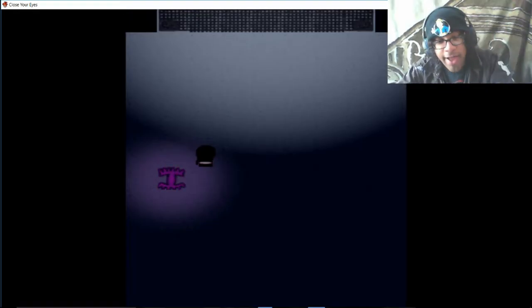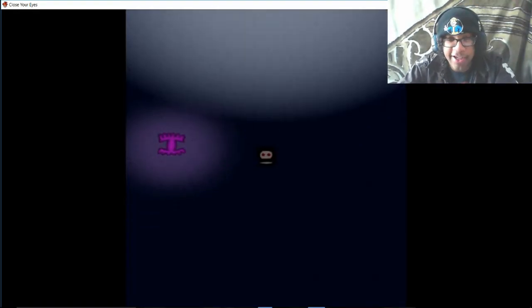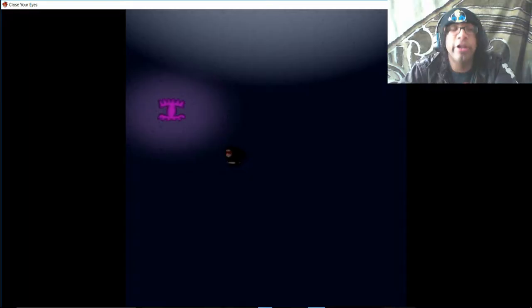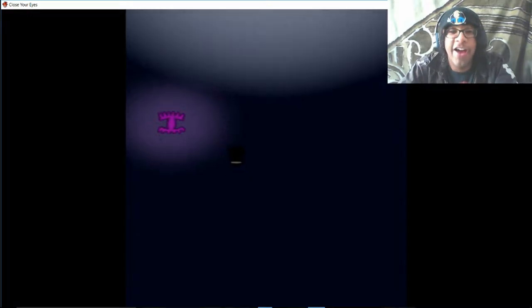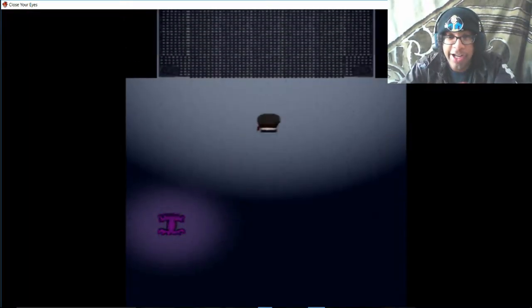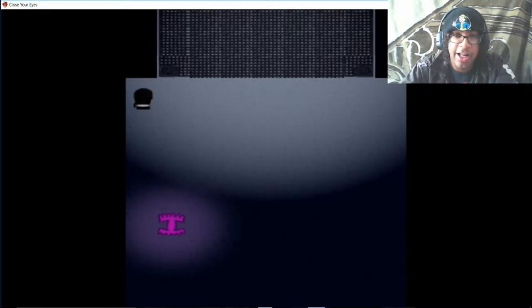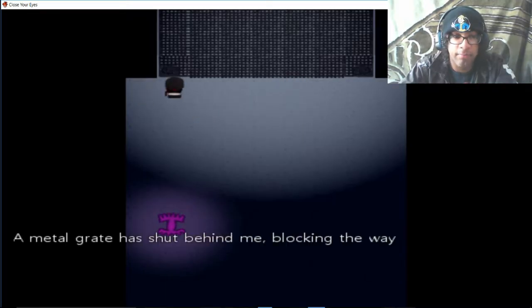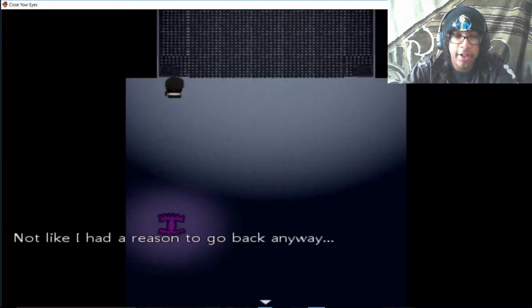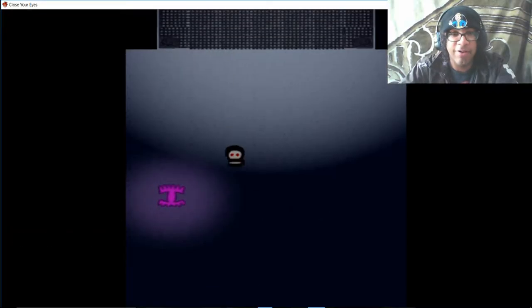Hey everyone, welcome back to more Close Your Eyes. In the last part, holy shit, we had that confusing-ass train puzzle and that weird Elvis guy talking to us. And now basically we're here. I have no idea what the fuck... okay, there's no shit behind blocking away.